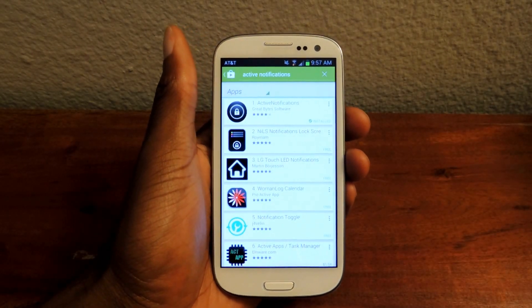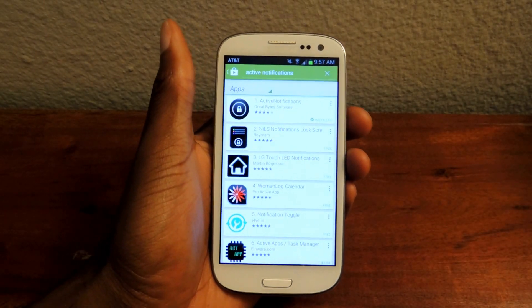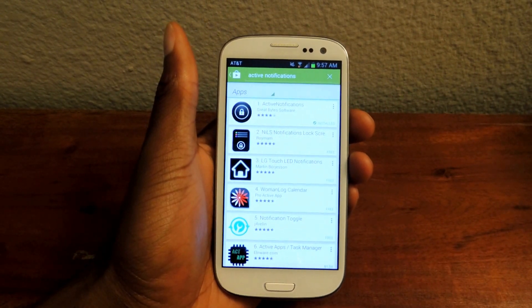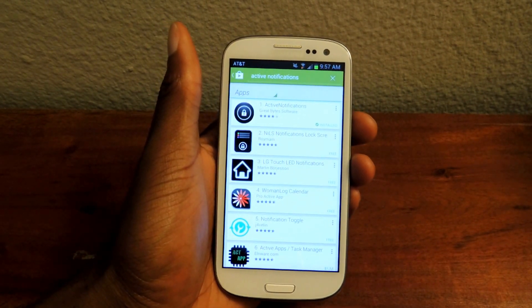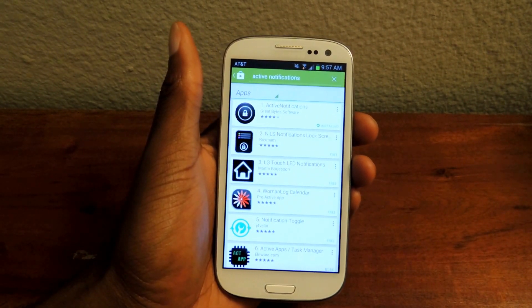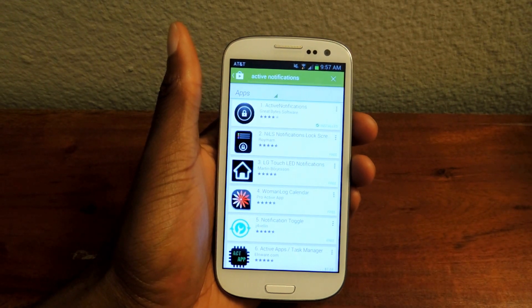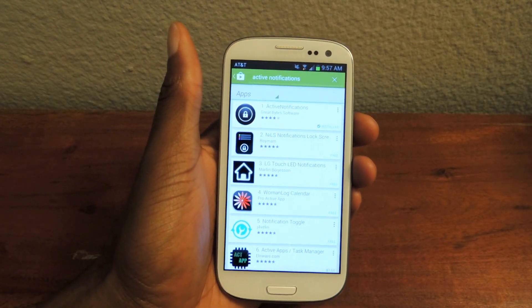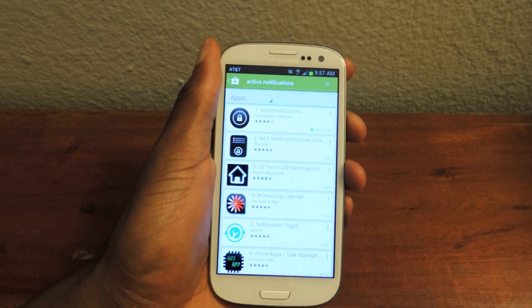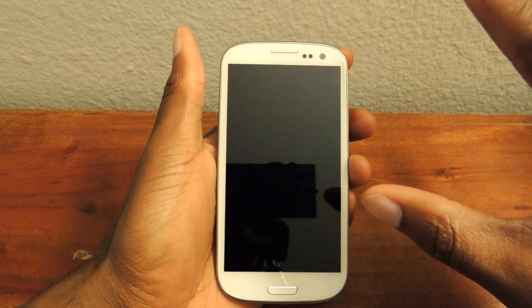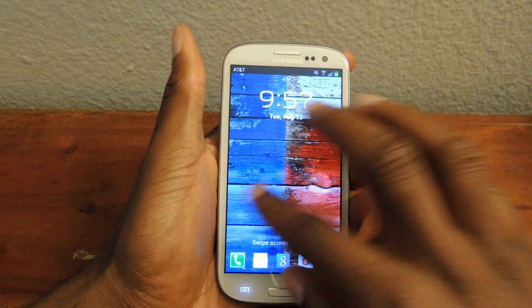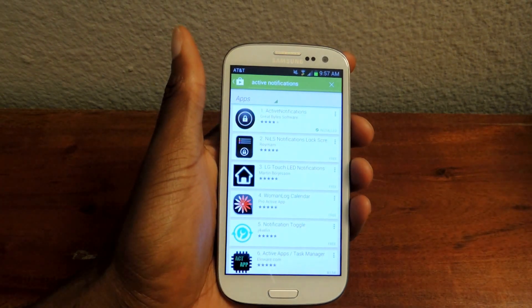Hey guys, it's Osas here from Samsung Galaxy S3 SoftMotor, and today I'm going to be showing you how to get active display notifications on your S3. This is a Moto X feature for AMOLED displays that actually shows active notifications on your phone. So if you have the lock screen, it will actually pop up here instead of just this flashing light, which could mean 13 different other things that I haven't memorized yet.